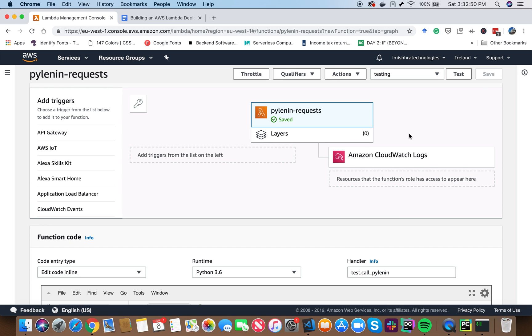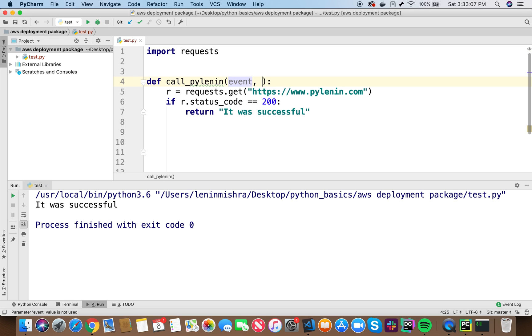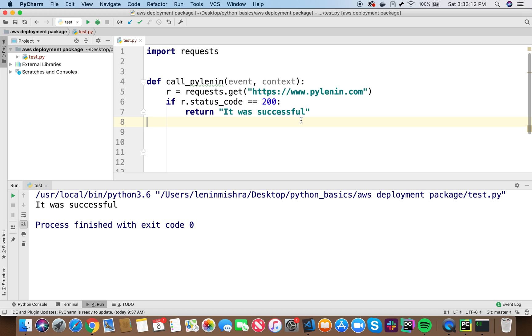Let's look at the next second important thing for the deployment package. What happens is this is a simple piece of code that can run on your computer. However, in AWS Lambda environment, you need to pass in two parameters here. One is event and the other is context. These two parameters inside the function are really relevant because AWS Lambda sends values through this, sends arguments through this parameter. We don't need to use them.